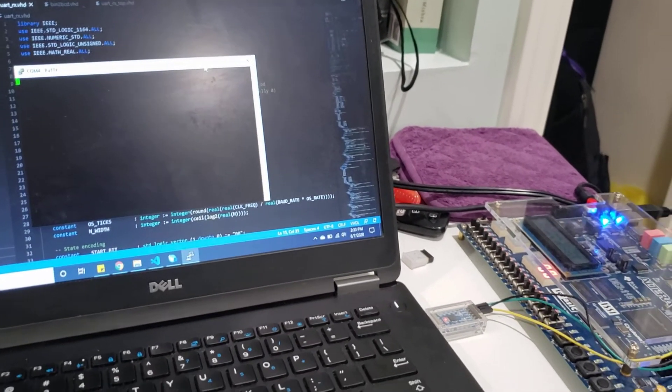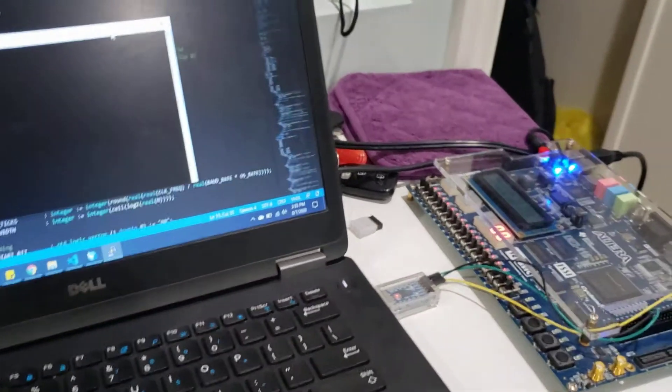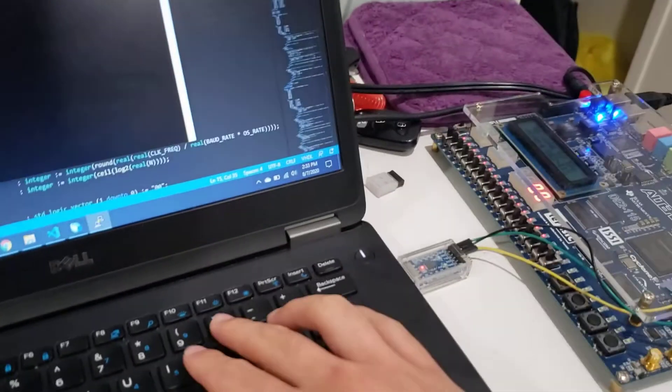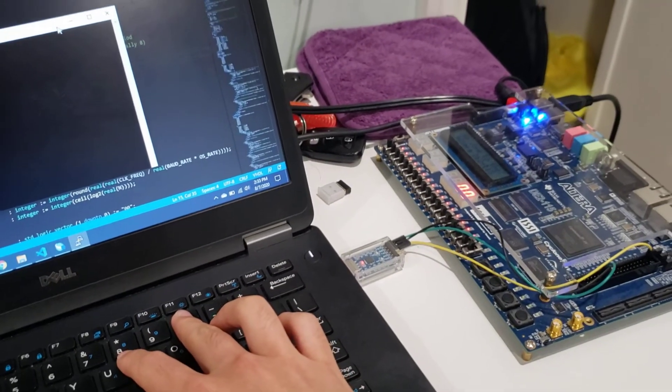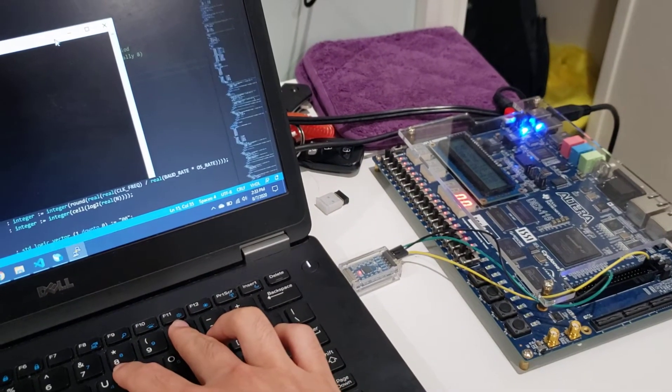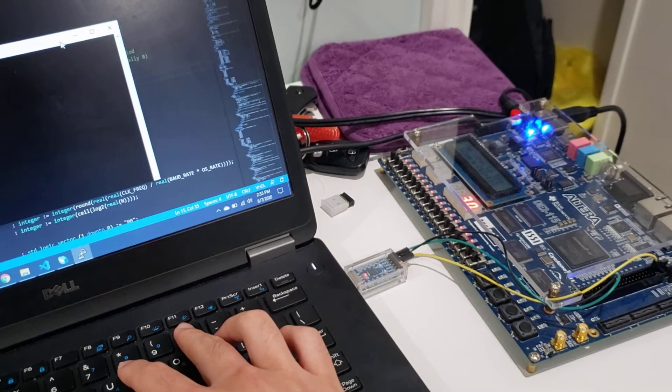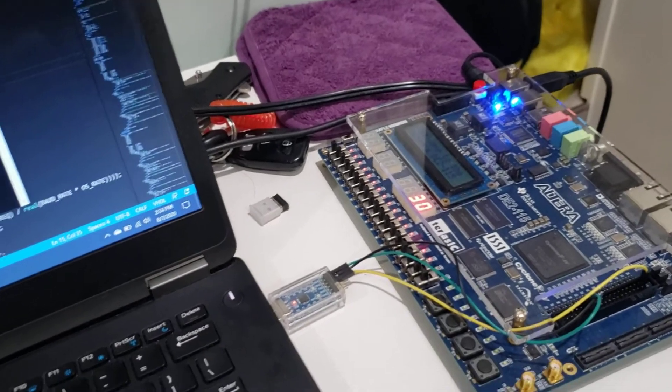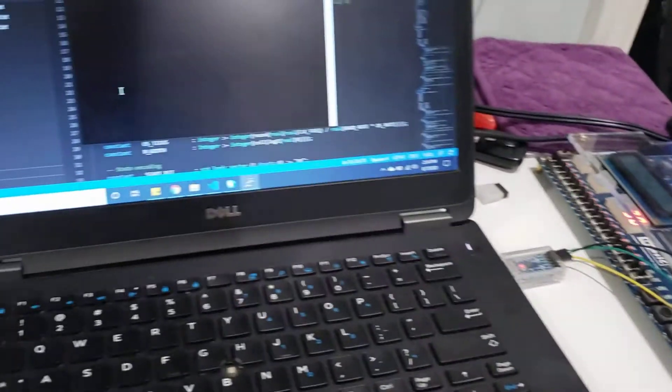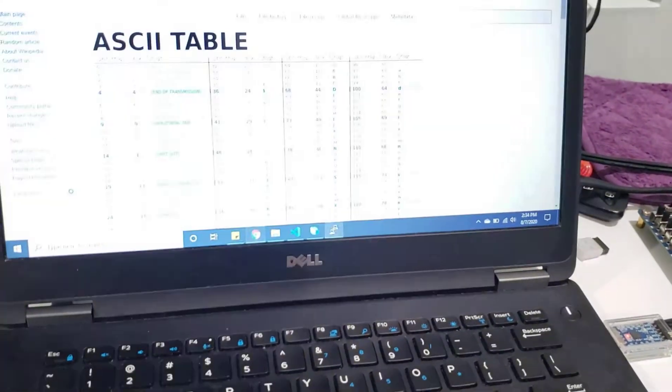Now I'm going to send the character zero, and then you can watch as the number changes. It becomes a three zero. If you look online, three zero is a zero.